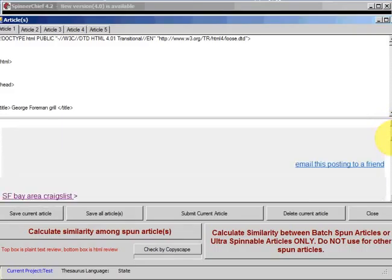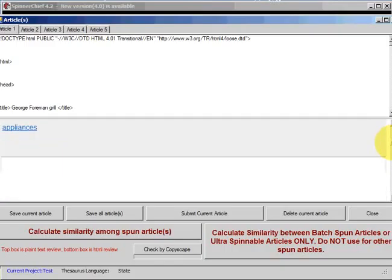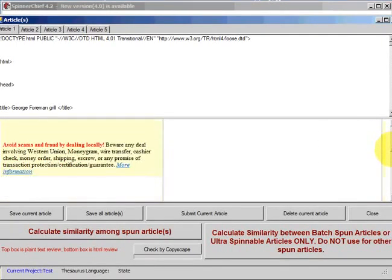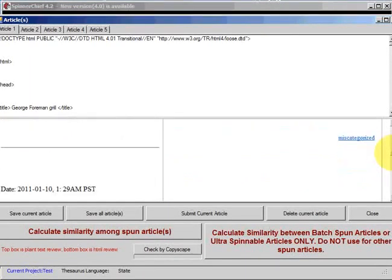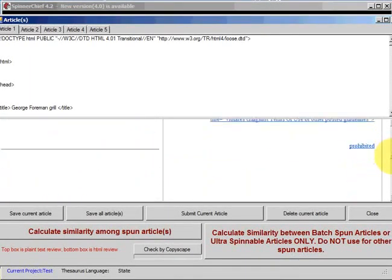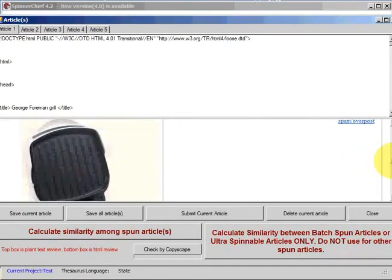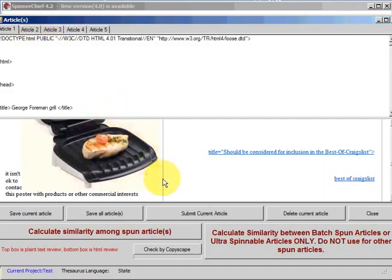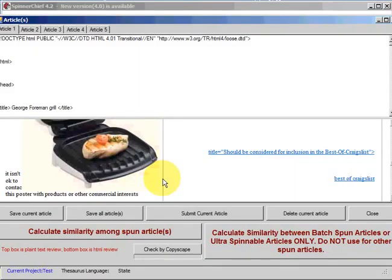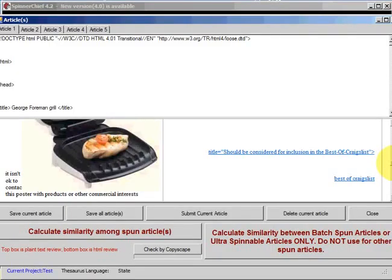It's going to spin five versions of the text for us. And the bottom part of the article screen is a browser, so we should see that's the advertisement. There is it, George Foreman Grill, $10. And there is the picture inserted. So you can see how that works.